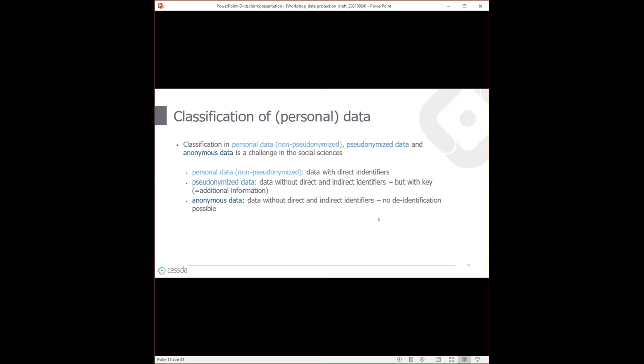To clarify the classification: personal data that is not pseudonymized means you have direct identifiers — relatively easy to spot. Pseudonymized data means no direct identifiers, but you also don't have indirect identifiers — you just have a key that connects original names or individuals with more information. Anonymous data means no direct or indirect identifiers, and no key exists — making identification impossible. That is the main difference.